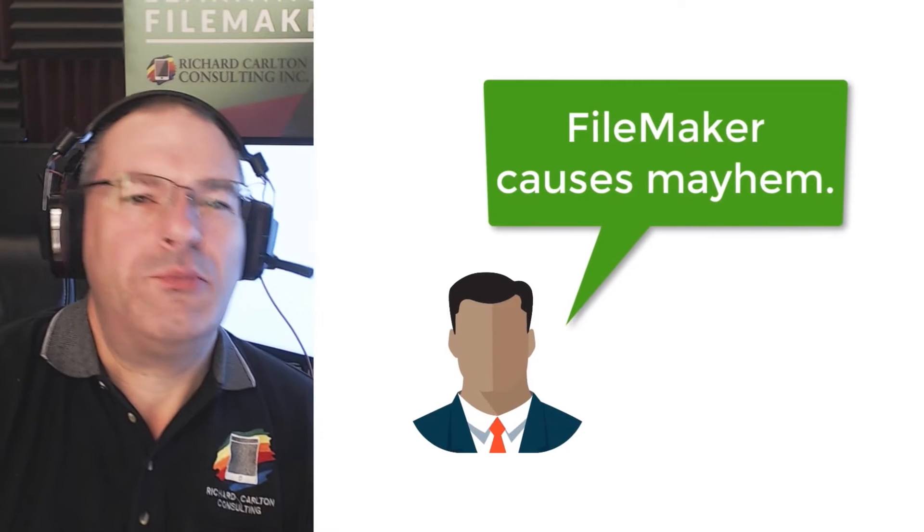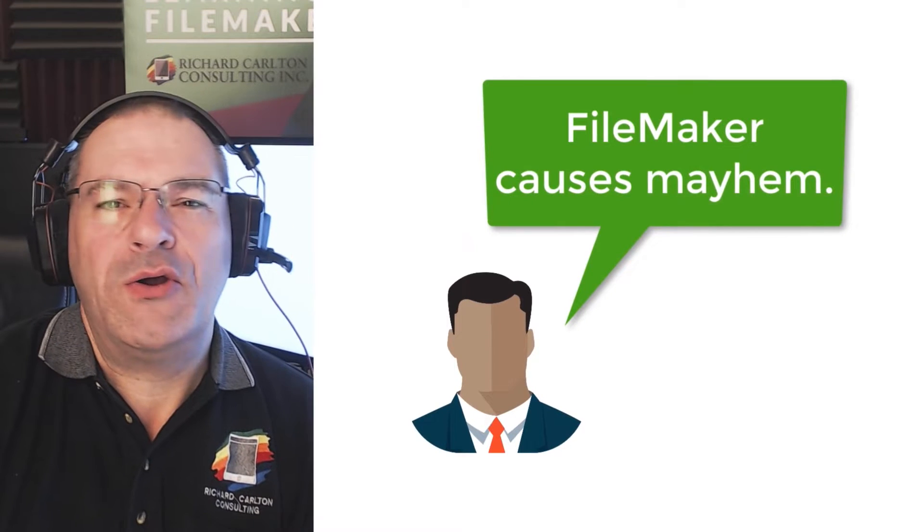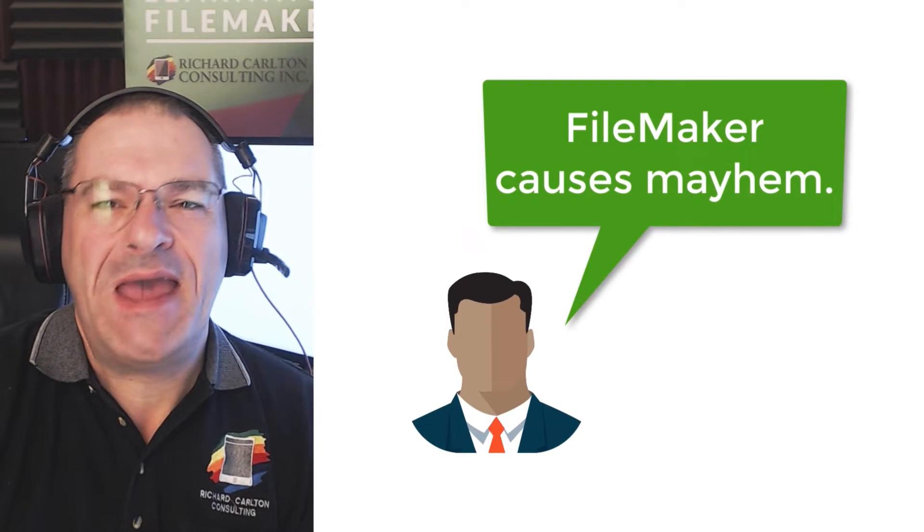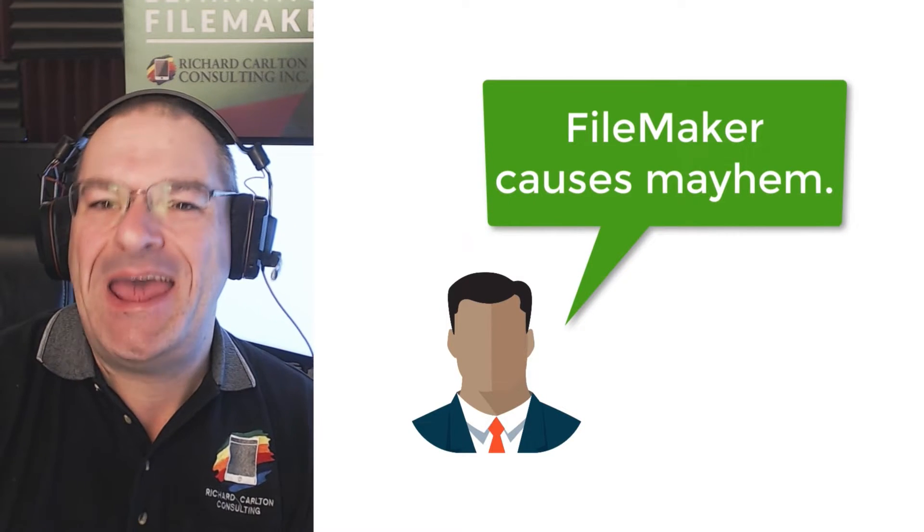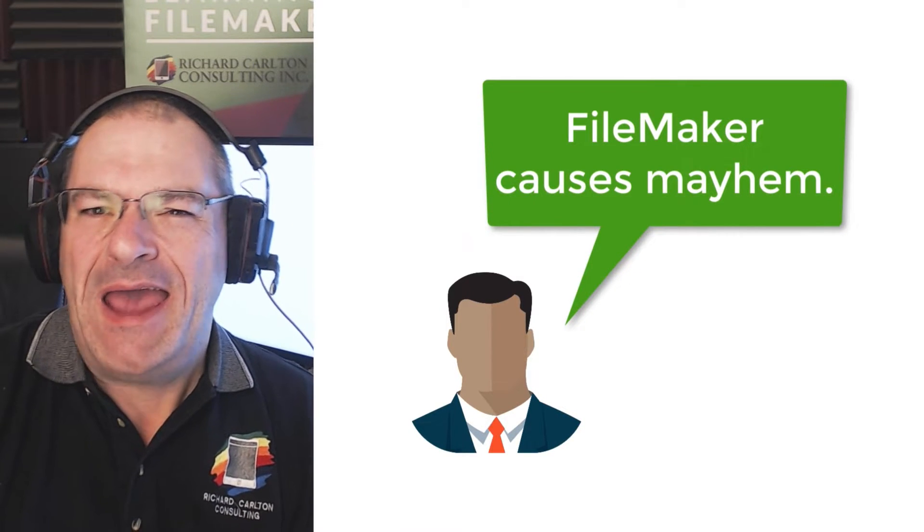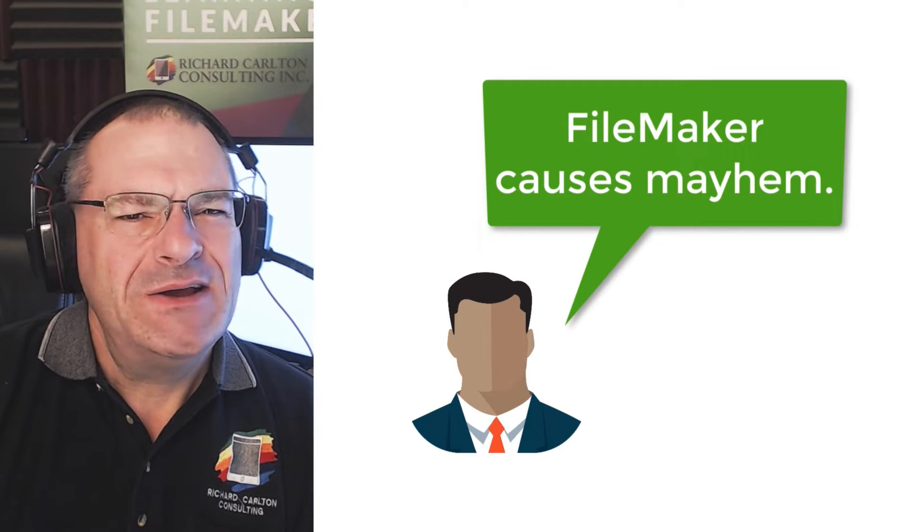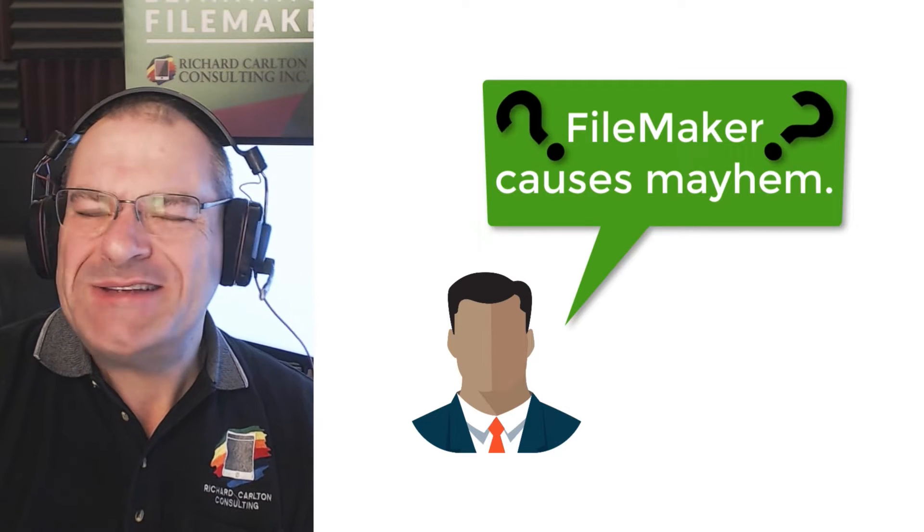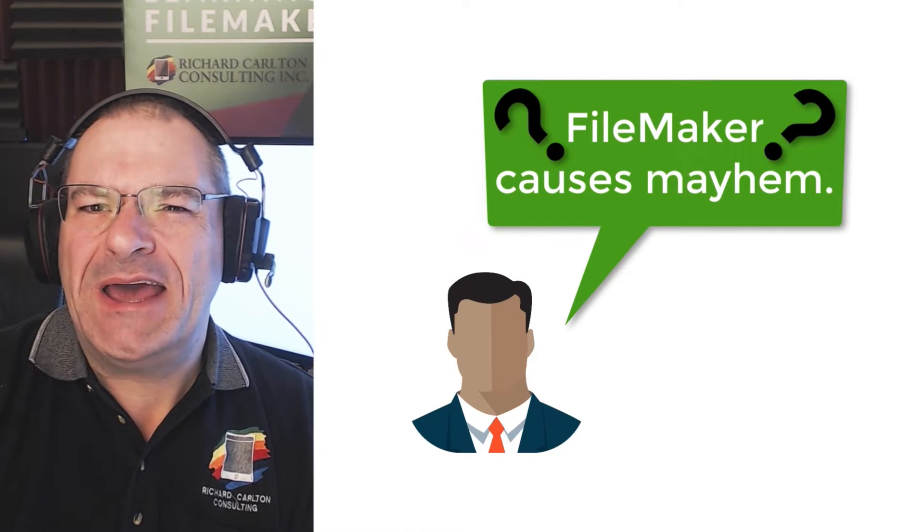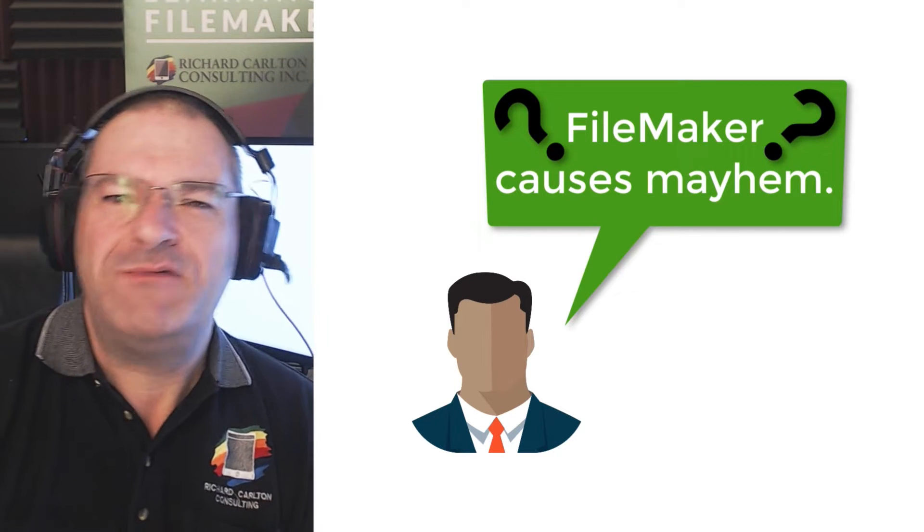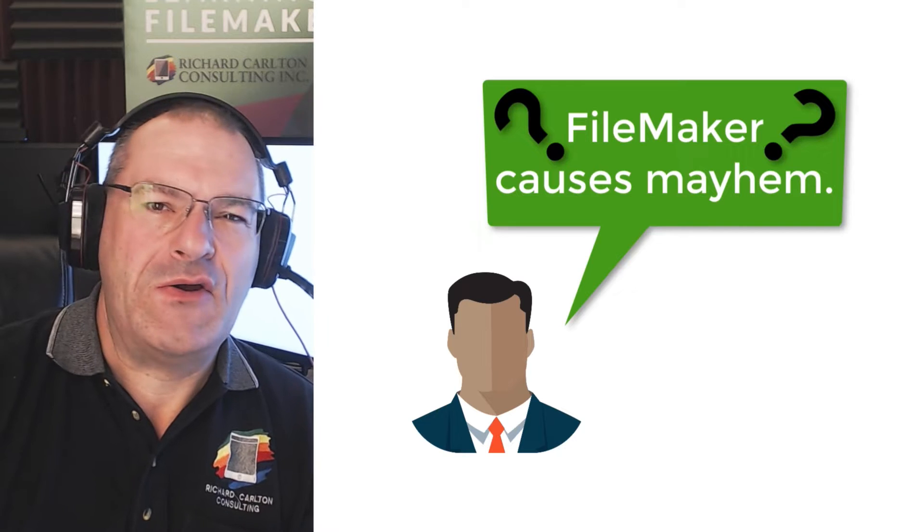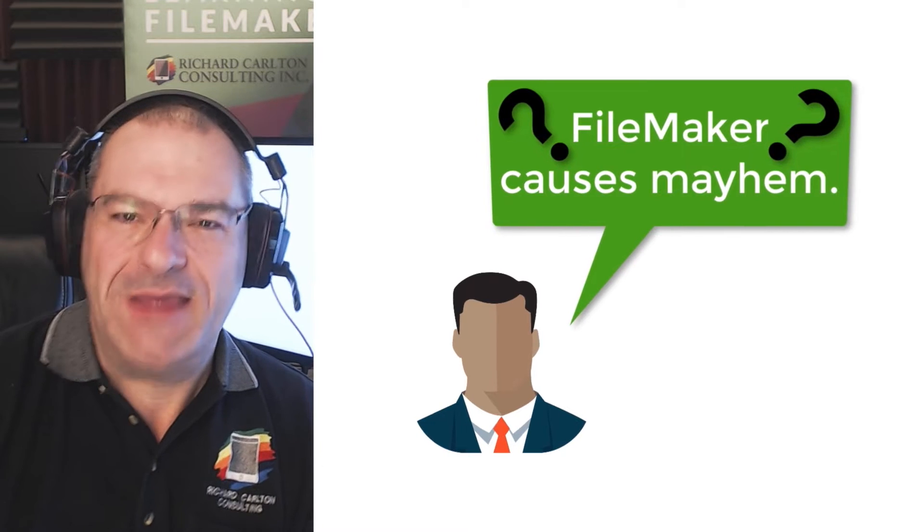The other day I was having a conversation with a customer about the FileMaker platform and they told me that the FileMaker platform encourages mayhem or chaos. And I was like, wow, what does that mean? It's really kind of inflammatory, right? Like how could FileMaker encourage mayhem and chaos?